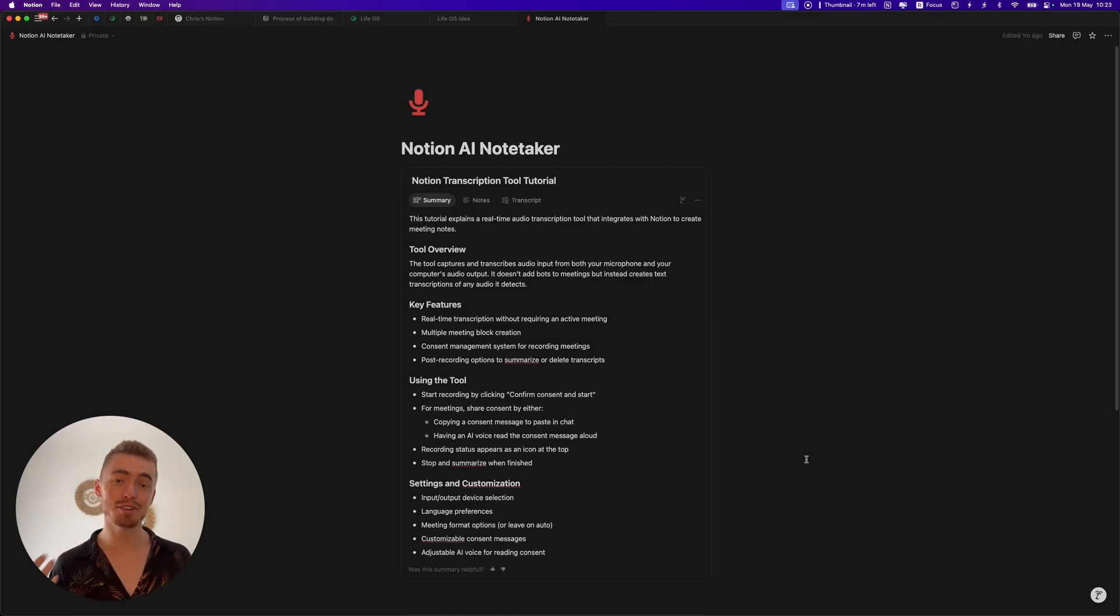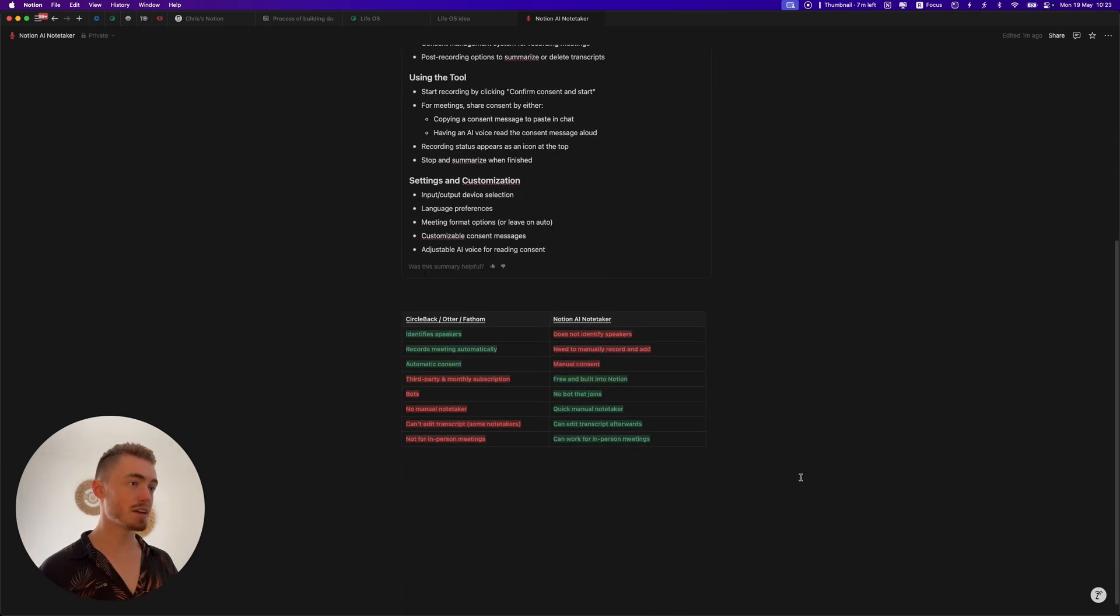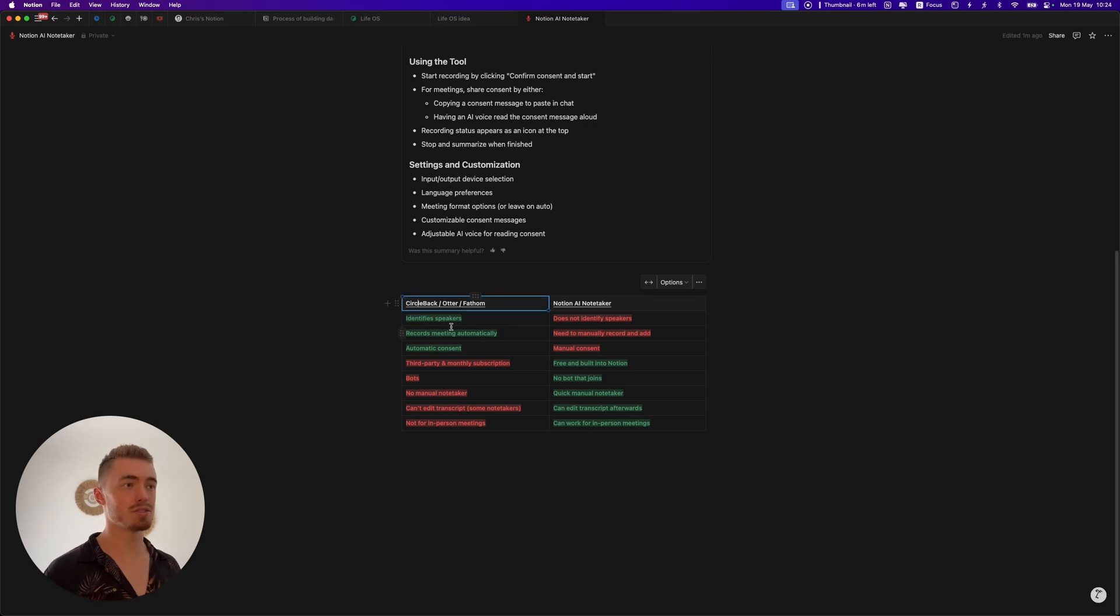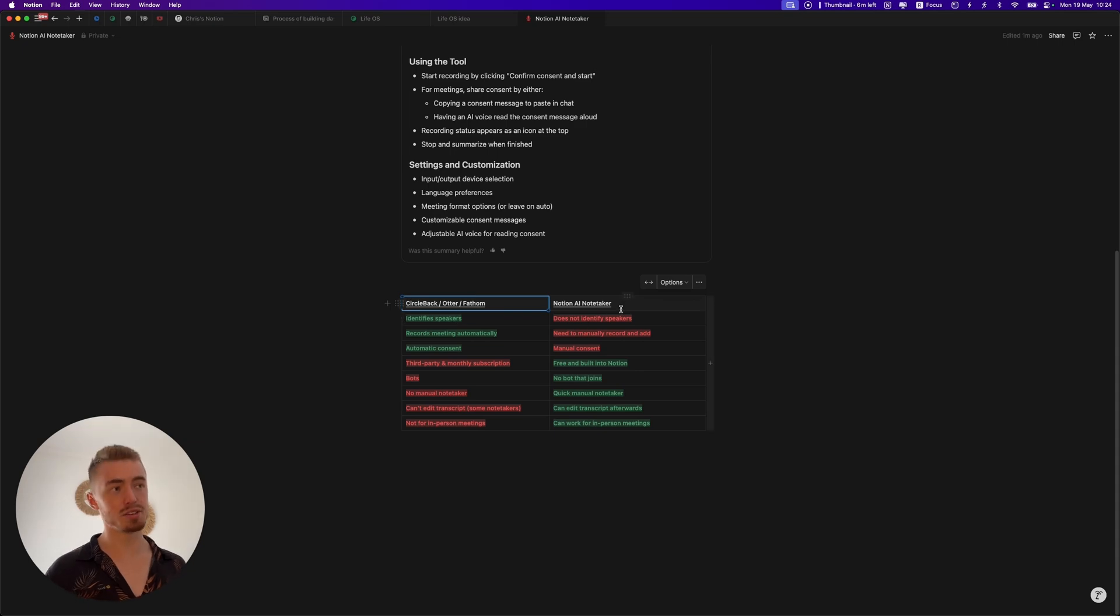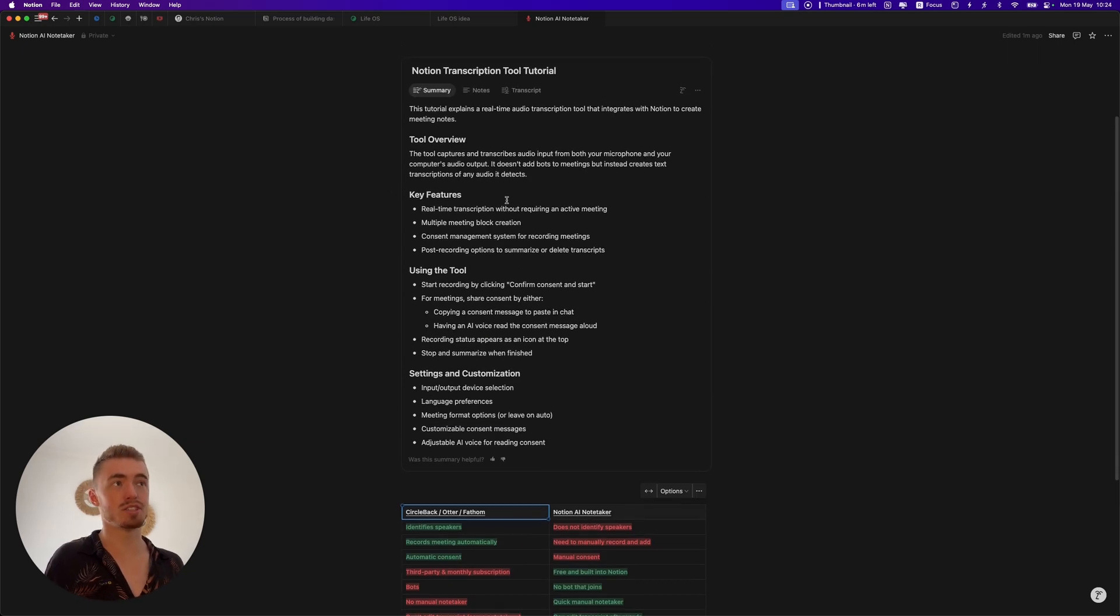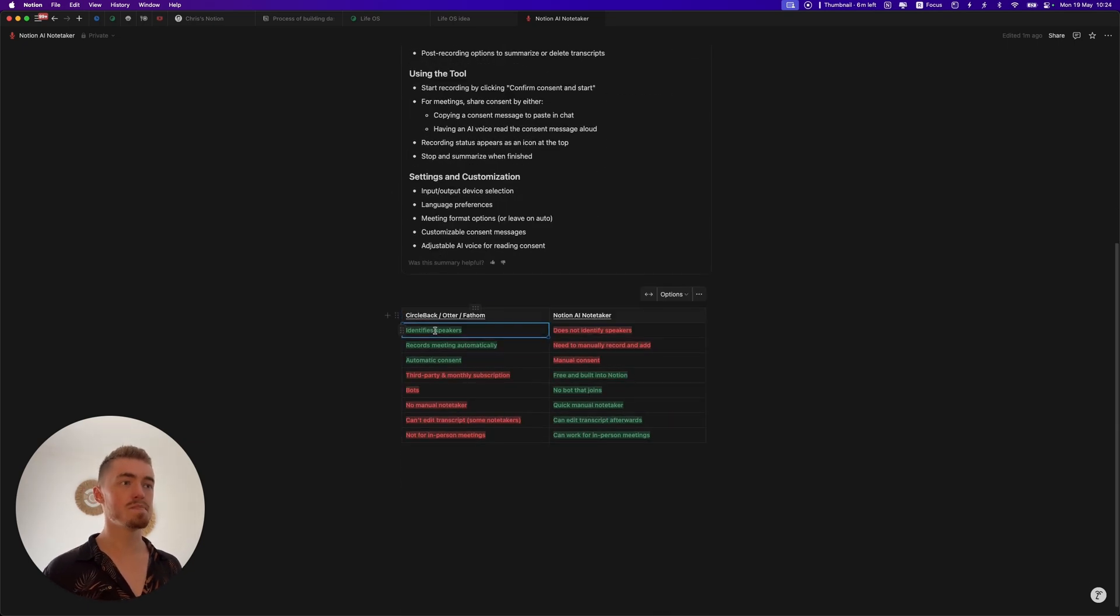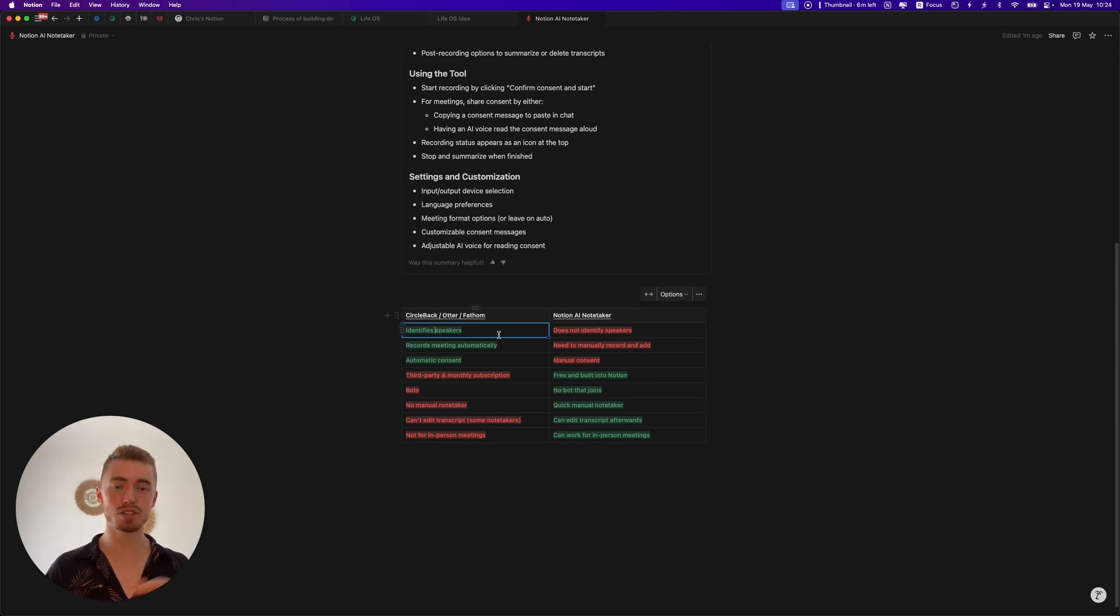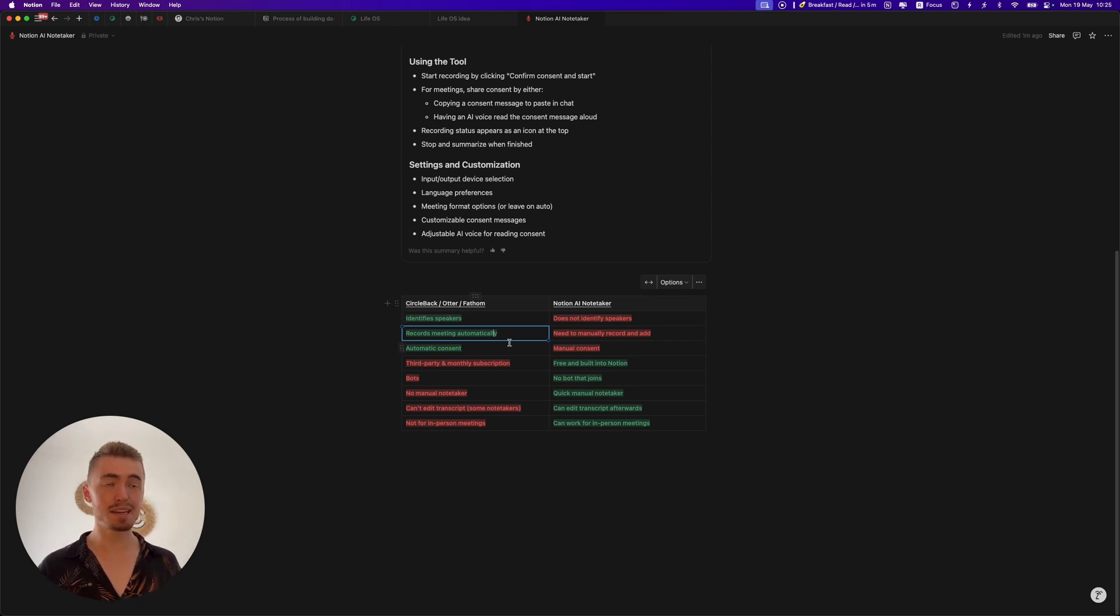Now that you know how the new Notion AI Notetaker works, does it make sense for you to switch? Well here's a few pros and cons to consider. One of the biggest benefits of using something like Circleback, Otter or Fathom is it can identify speakers because it's a bot that joins the meeting, but the Notion Notetaker doesn't do that because it's just a transcription tool. With your third-party AI Notetaker it will actually show you who said what.